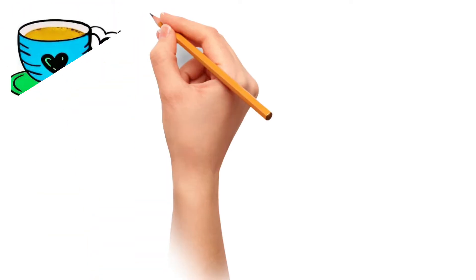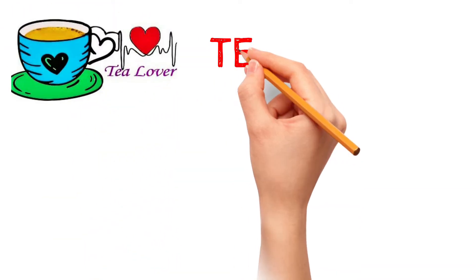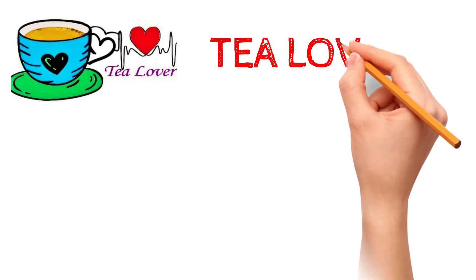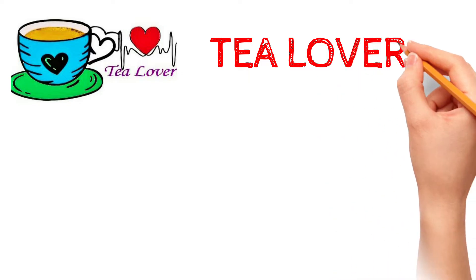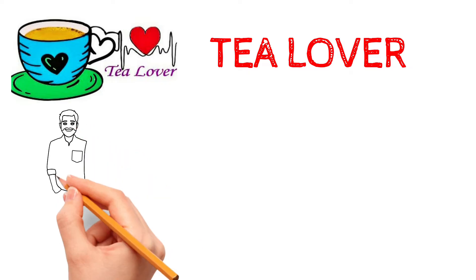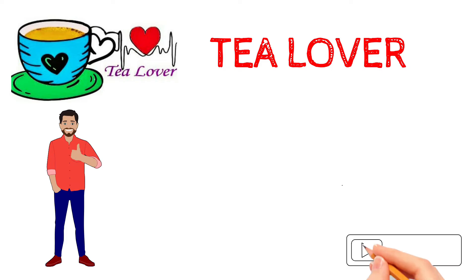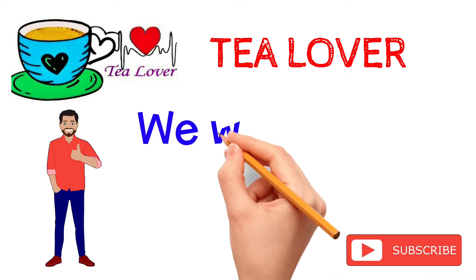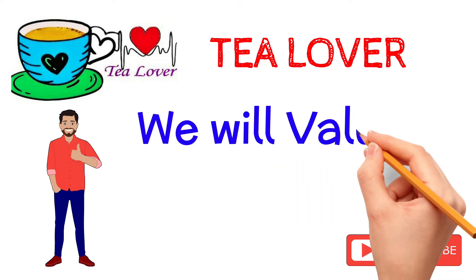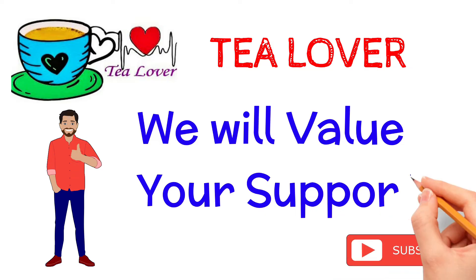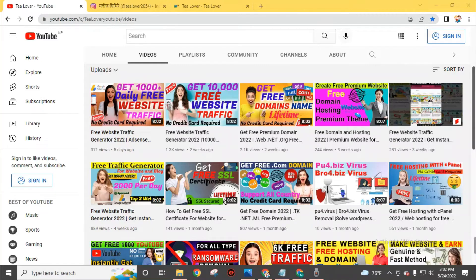Welcome back to channel T Lover. We are getting back to back ransomware attacks on our desktop or laptop. Today we got a new extension of the ransomware virus which is .nnuz. To recover your affected files from this ransomware virus, watch this full video till the end.